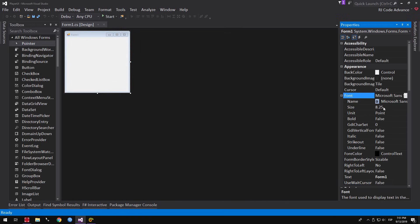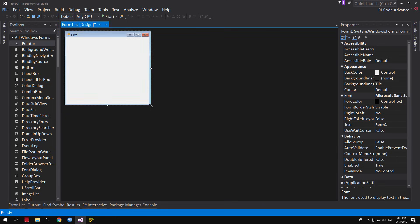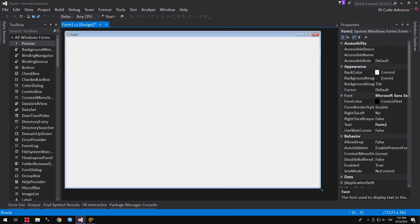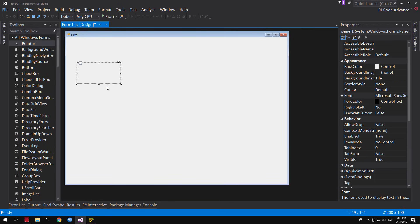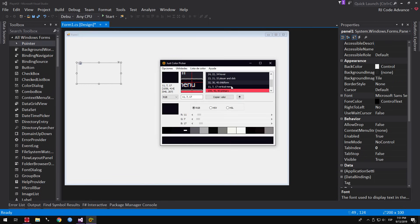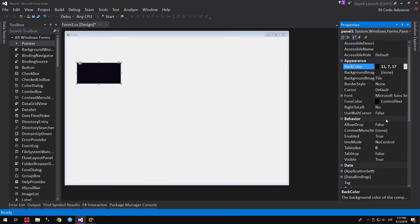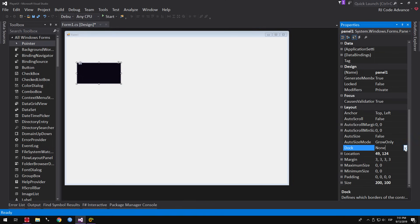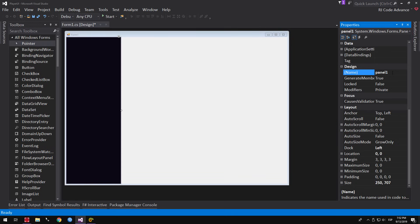First I will change the font size. We establish a considerable size of the form. We create the side menu — for this we add a panel. We set a background color, in my case an RGB color. In the dock property, we set to the left, that is, we attach to the left. We set a width of 250 pixels and change the name to Side Menu Panel.